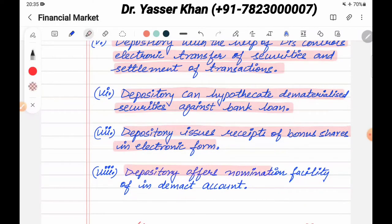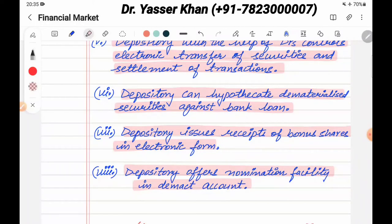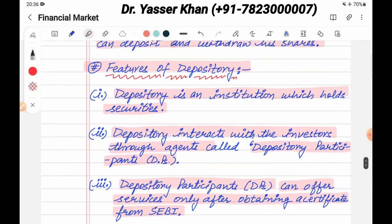Depository offers a nomination facility for a demat account. So, in a demat account, we have a nomination facility. This covers the key features of the depository.